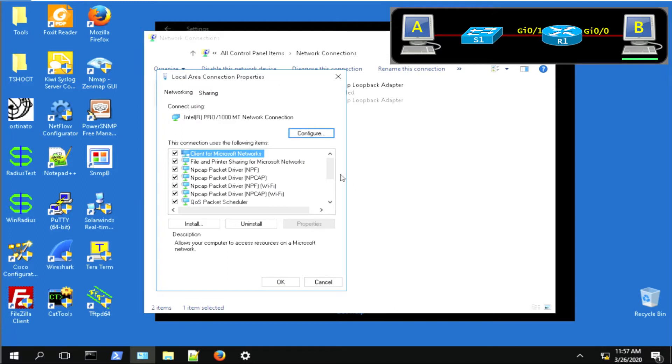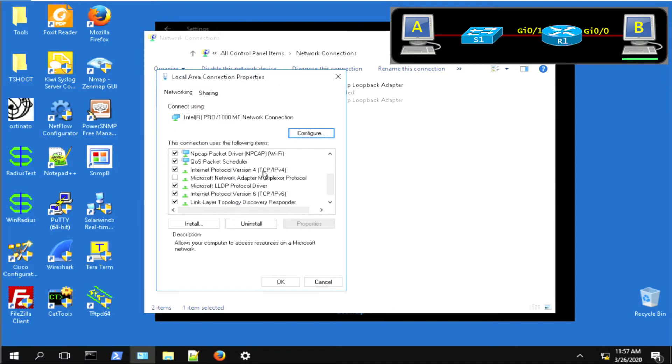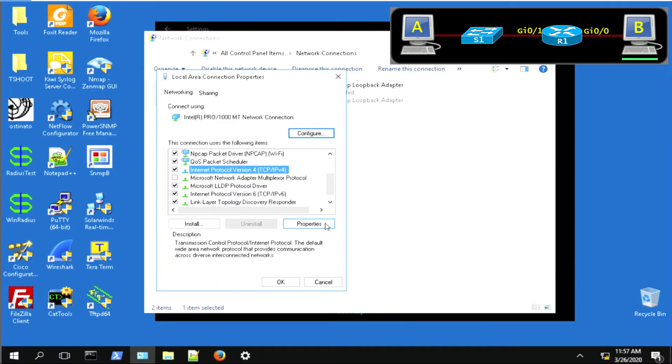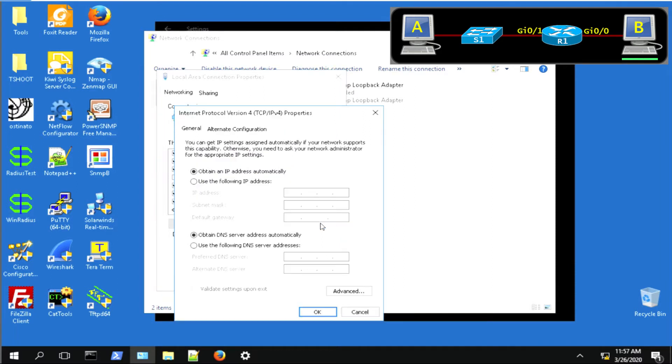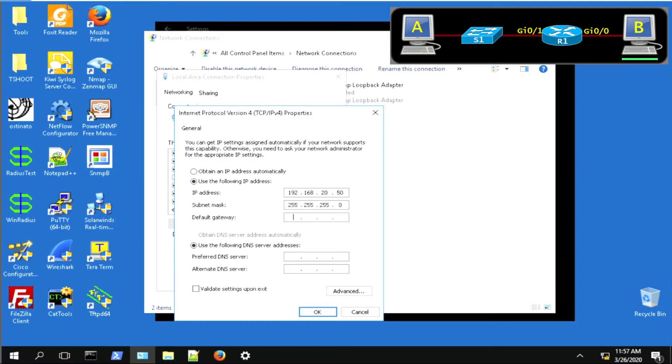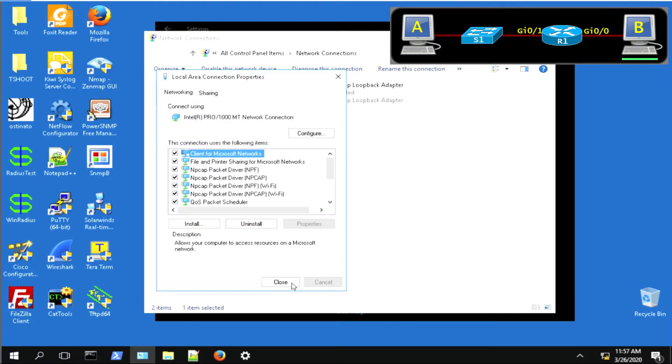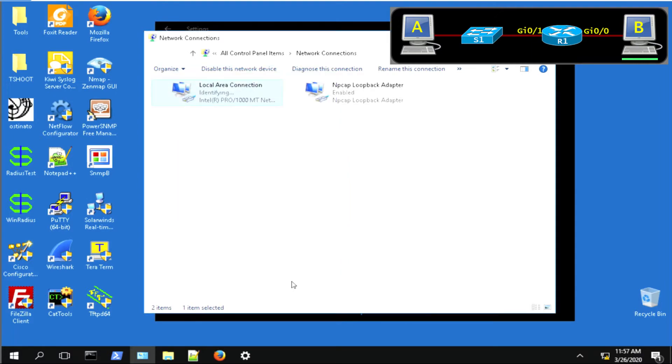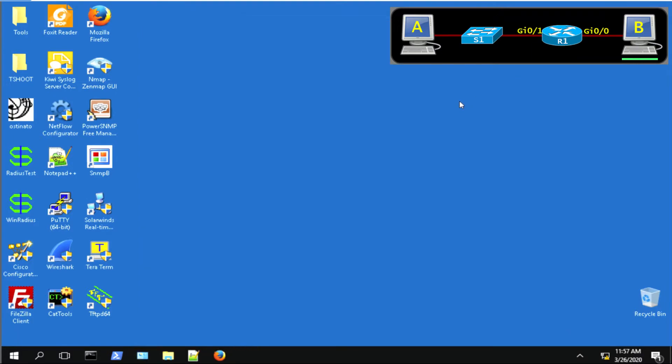Same thing again, LAN adapter, go down to IPv4, click on it, click on properties, and this is PC-B. So we want 192.168.20.50. Standard mask and our gateway of .1 because that's going to be the router. Click OK, OK, close these dialog boxes, and we're good to go.